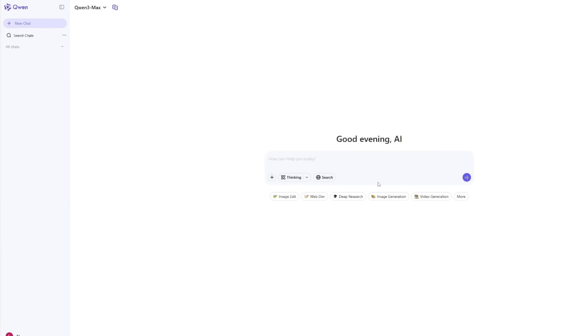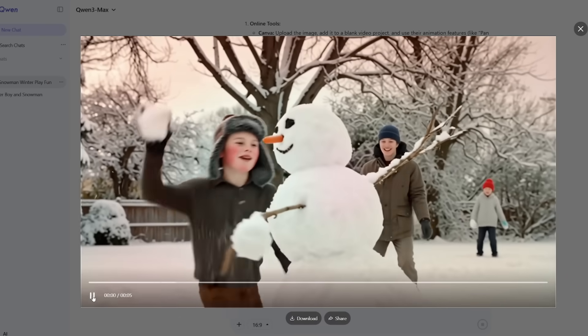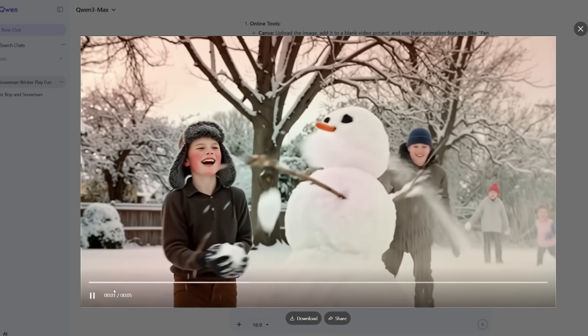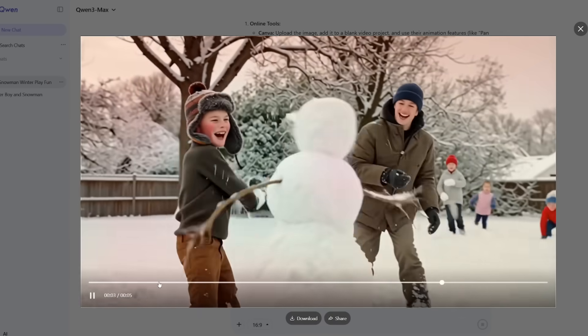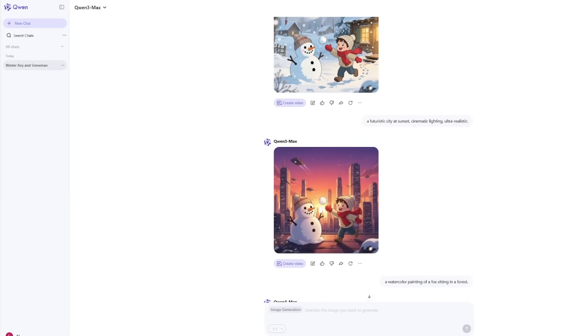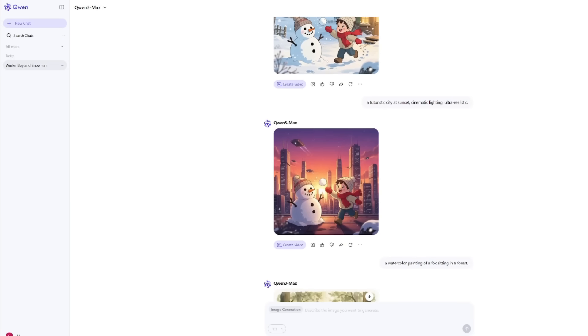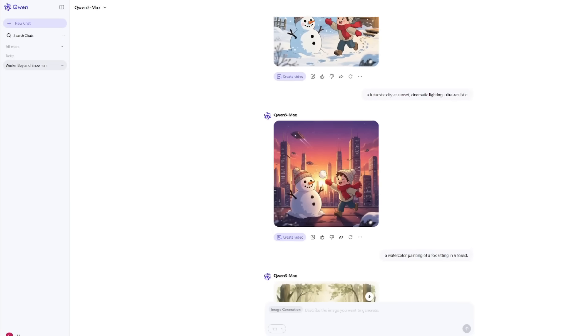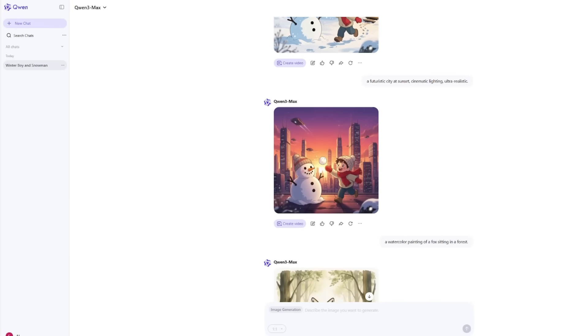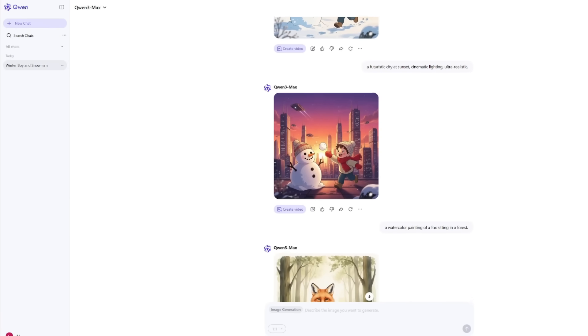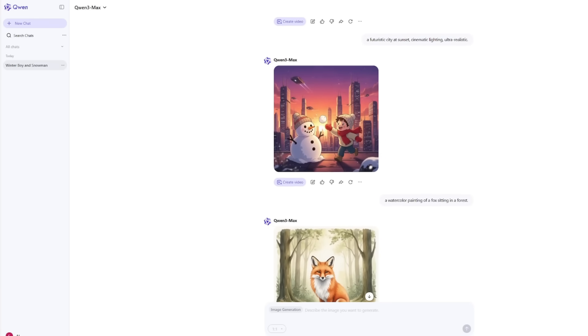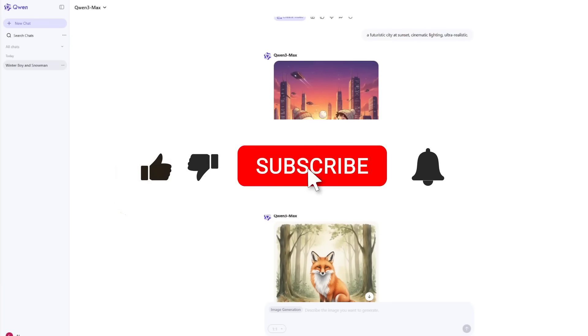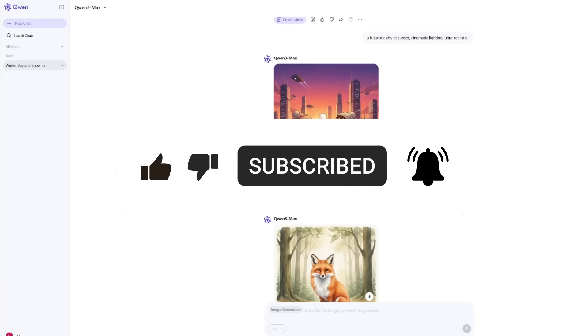So here's what I'll say: try Quen for yourself. Go type a few prompts, see what happens, and push it a little. Make your own videos, edit your own photos, test new ideas. What type of images or videos will you try making with Quen? Let me know in the comments below. While you're there, check the description for some helpful resources that I've linked, and don't forget to like and subscribe.